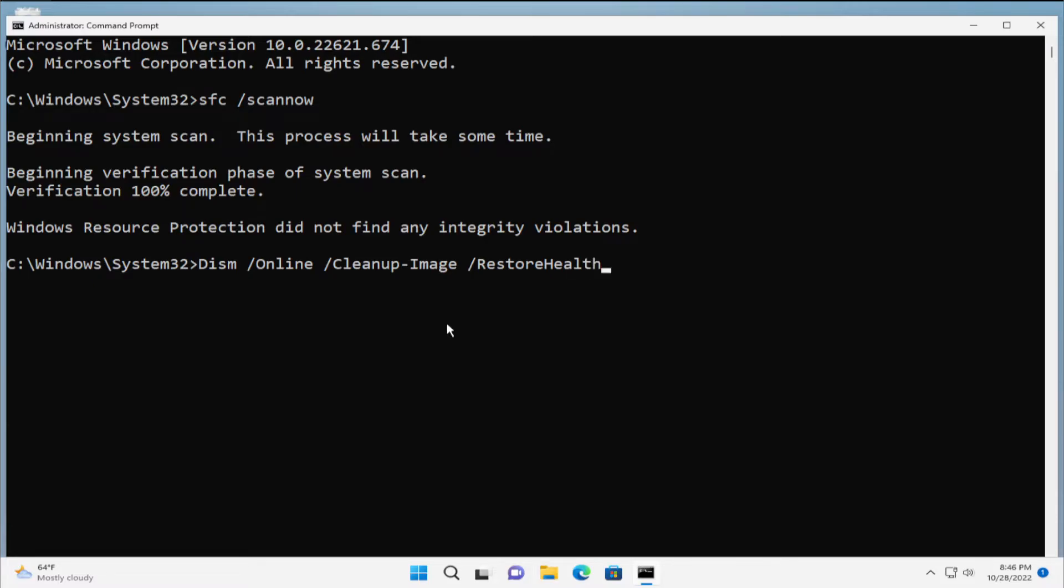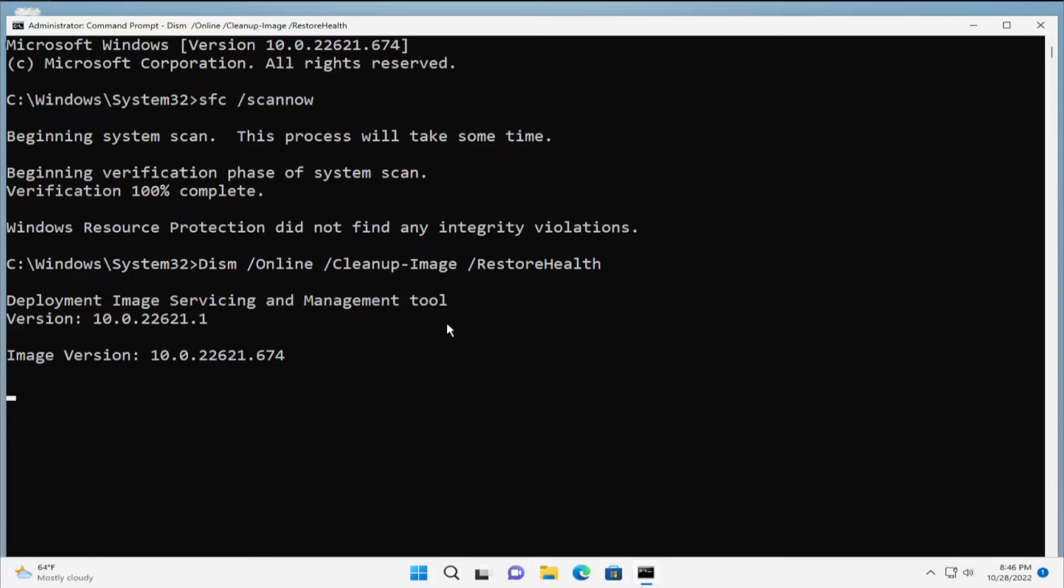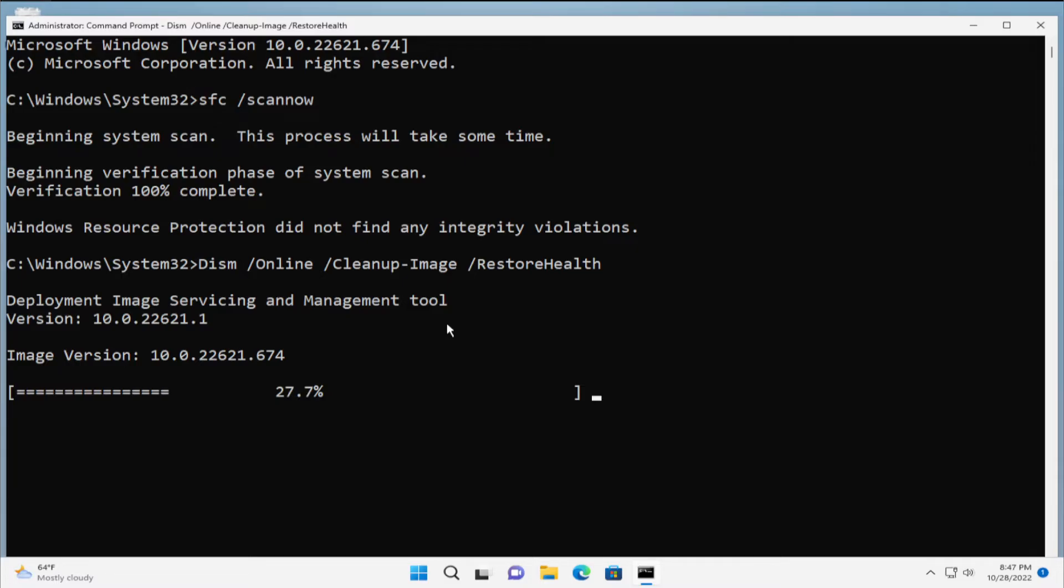Hit enter. The DISM is Deployment Image Servicing and Management tool. This process is slow, so be patient and wait a moment.